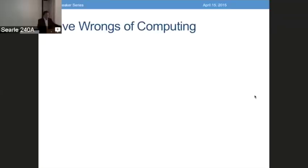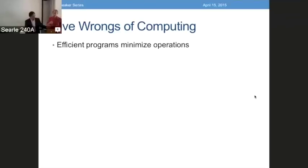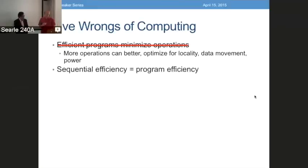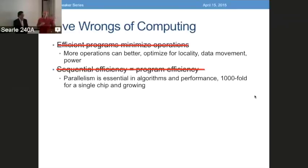So there are five wrongs of computing. Efficient programs minimize operations — of course, that's wrong. All of you in your analysis of algorithms should be looking at what additional operations you could do to minimize data movement and optimize for locality. Sequential efficiency and program efficiency — start with sequential and then see if you can parallelize — no, that's wrong. Parallelism is baked into all of the chips: parallel paths, parallel ways to access the cache, parallel ways to go to memory. All of that must be considered in your algorithm. Your algorithm must begin with parallelism. The special case is sequential.